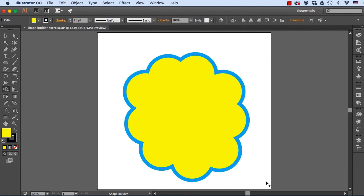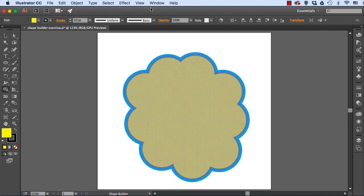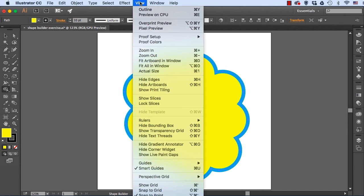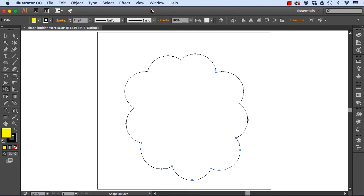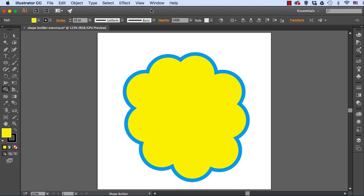And by the way, this is really happening behind the scenes. If you go to the View menu and choose Outline or press the shortcut, you can see you've actually made a destructive change. Press Command-Y to get back. So that is the Shape Builder tool in Adobe Illustrator, first introduced in the CS5 version, and now updated a little bit in the Creative Cloud 2015 version.